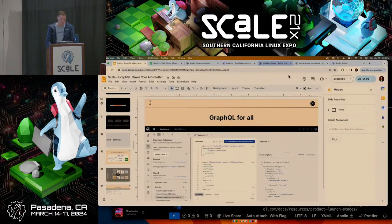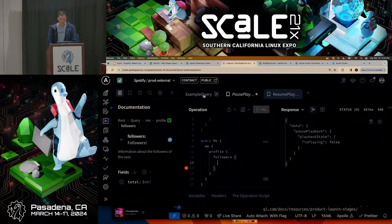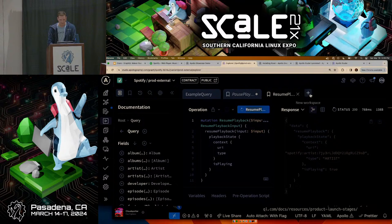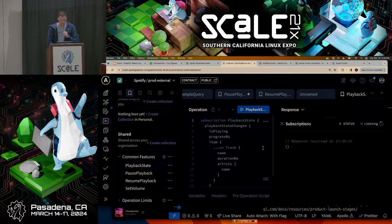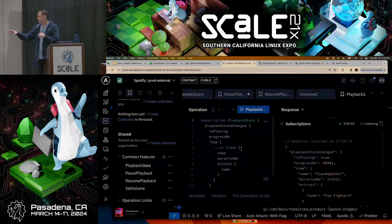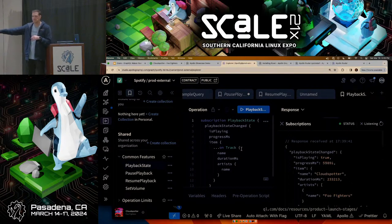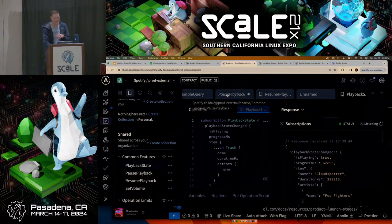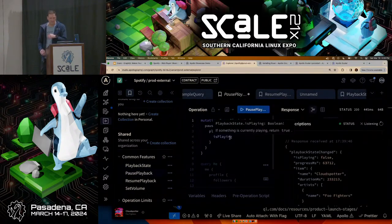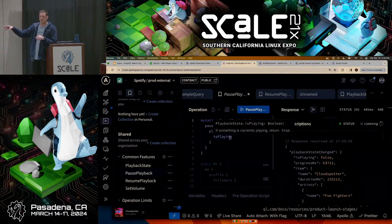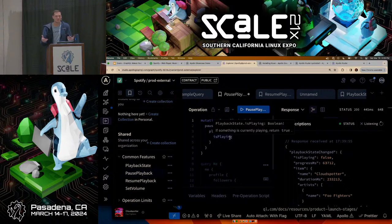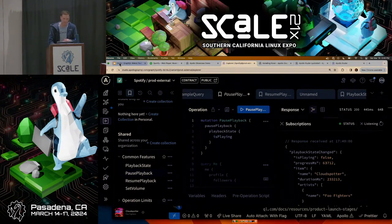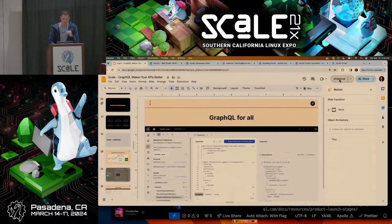Subscriptions — let me just show that quickly. We'll resume the music that's playing and show the playback state. This is a subscription running live — you can see the progress, the time changing. When I pause it, you can see that subscription updates. That's real-time data. And the best part is because it's just GraphQL, it doesn't matter if you're the iOS developer, the web developer — everyone gets access to that real-time data. That's what I mean by omni-channel strategy.